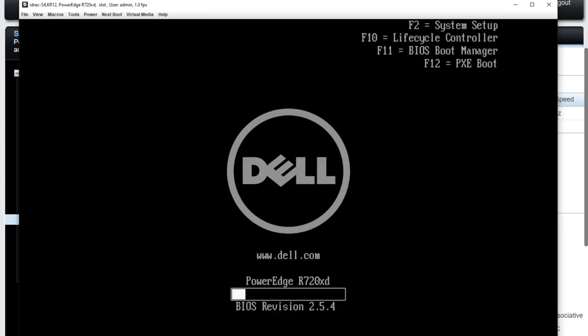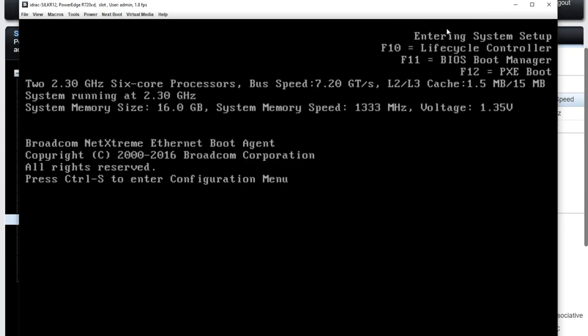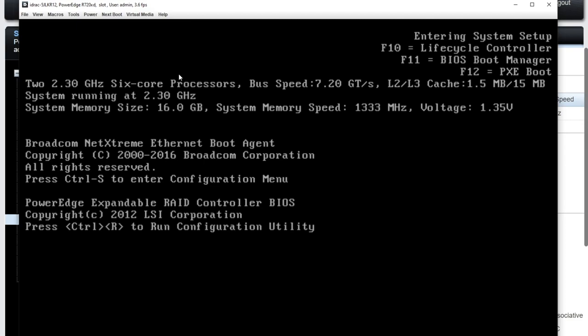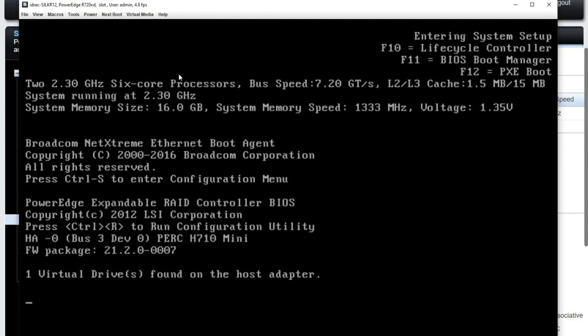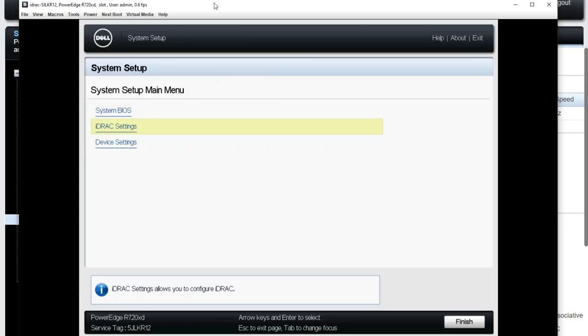All right. There we go. We're getting back into the BIOS. I'm going to hit F2 to enter the system setup. You saw it right there on the top. And this, by the way, has been the Dell BIOS look and feel for, you know, since Adam and Eve ate the apple. It's always looked this way. So F2 is your way to get into a system setup. All right, here we go.